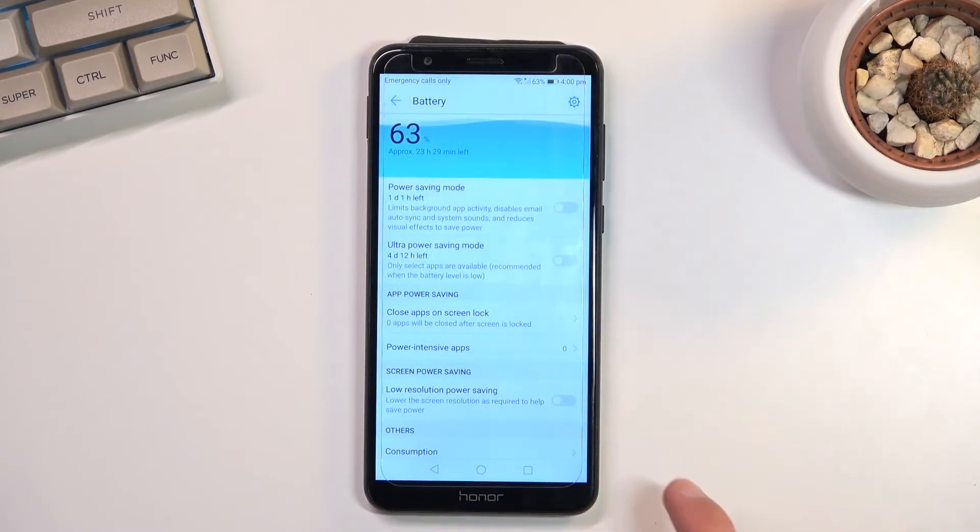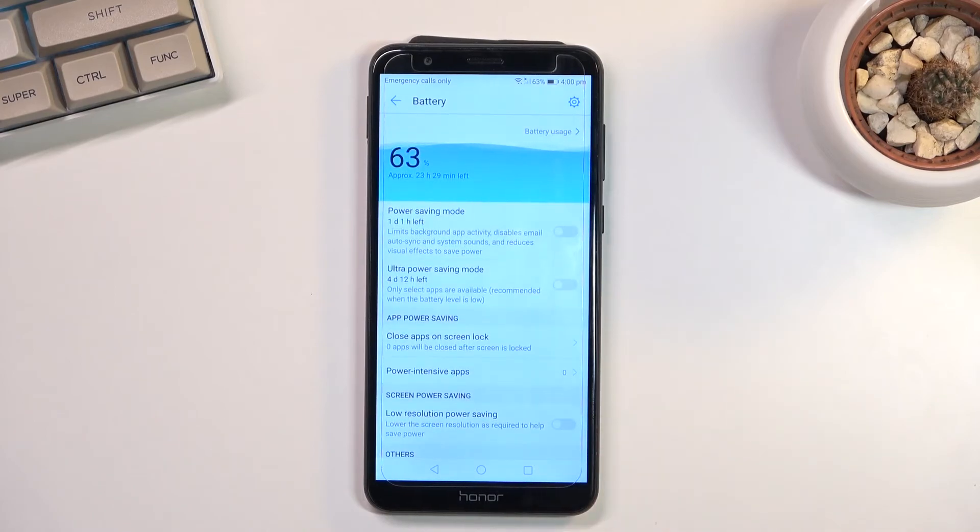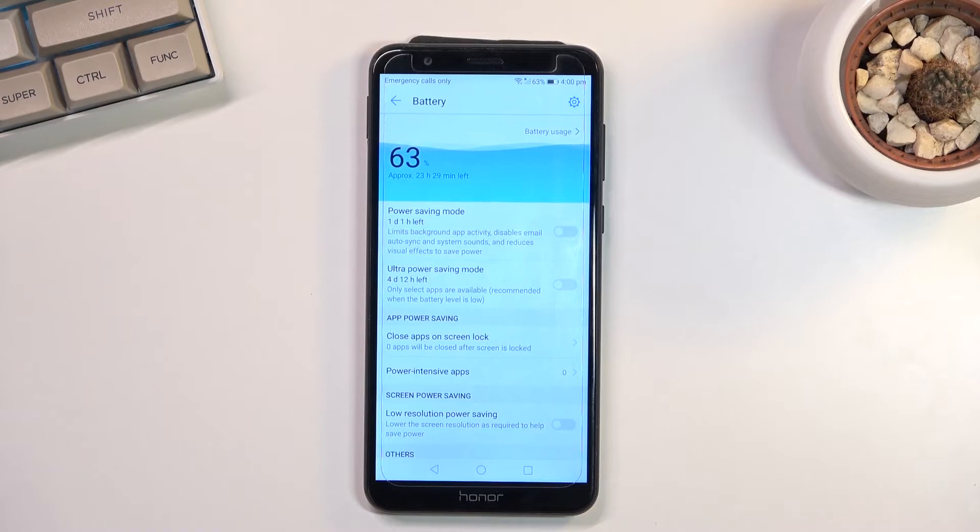At full battery life, if you enable this you have like what, two, three hours maybe max.